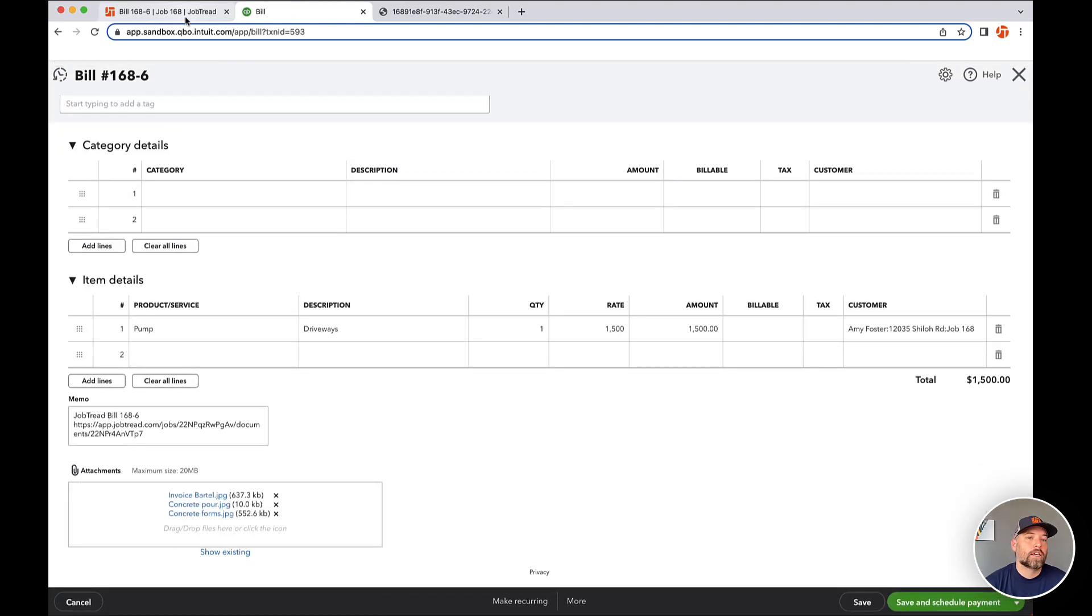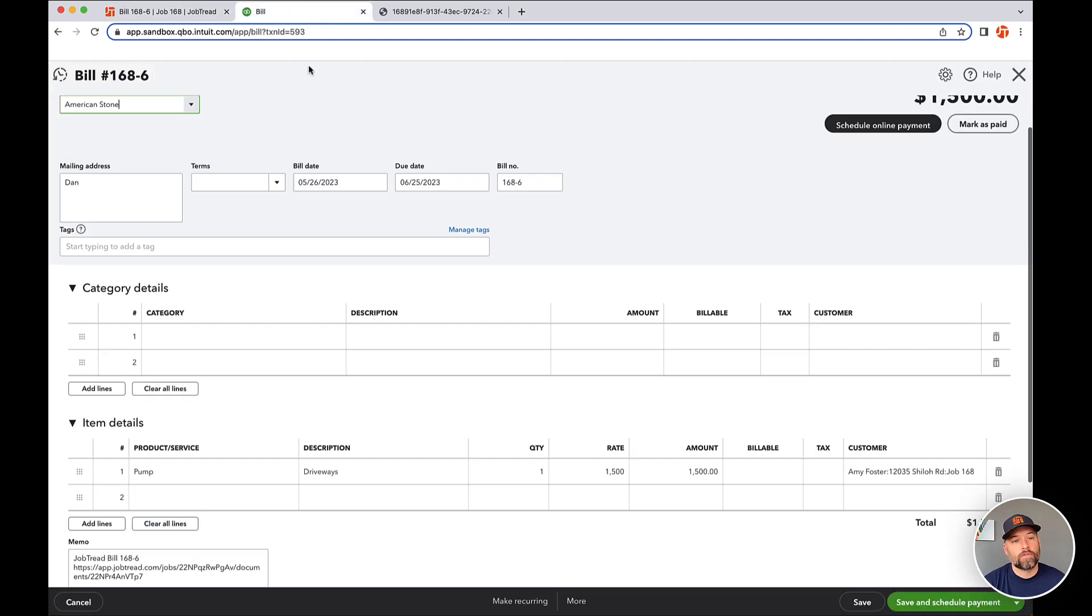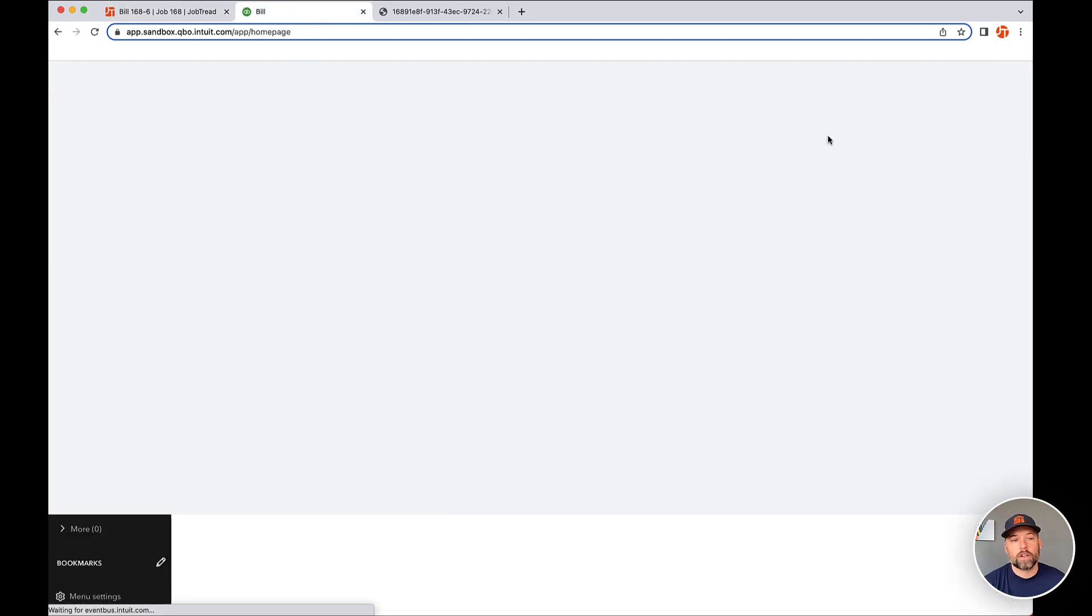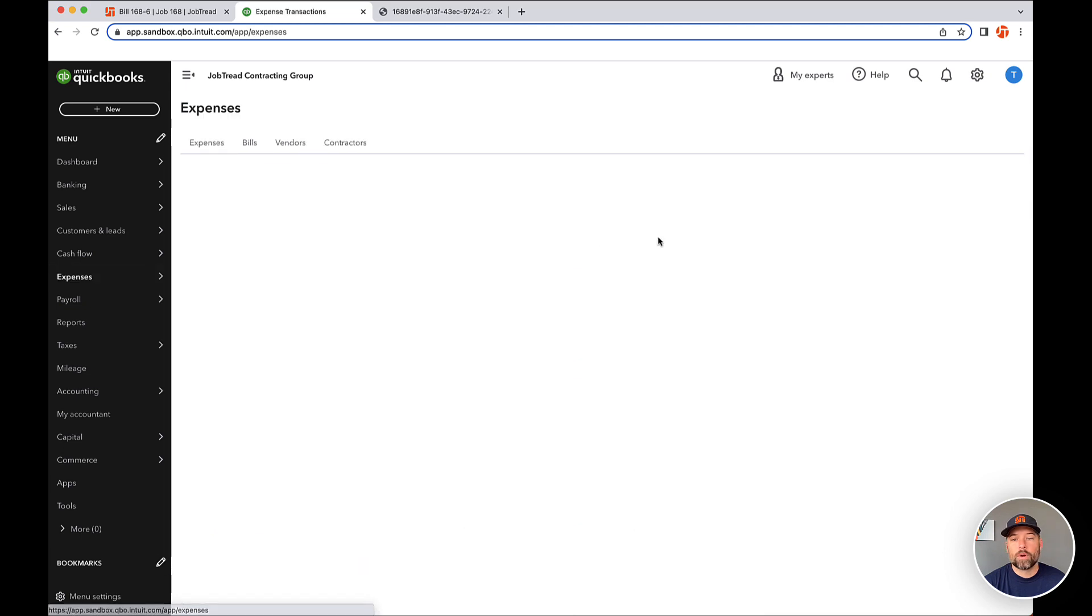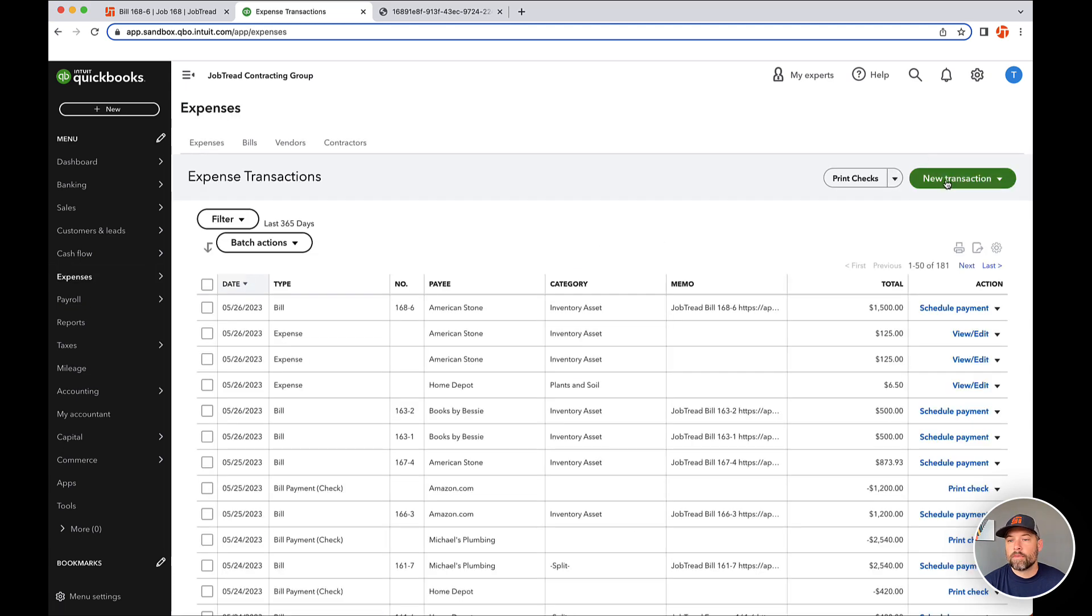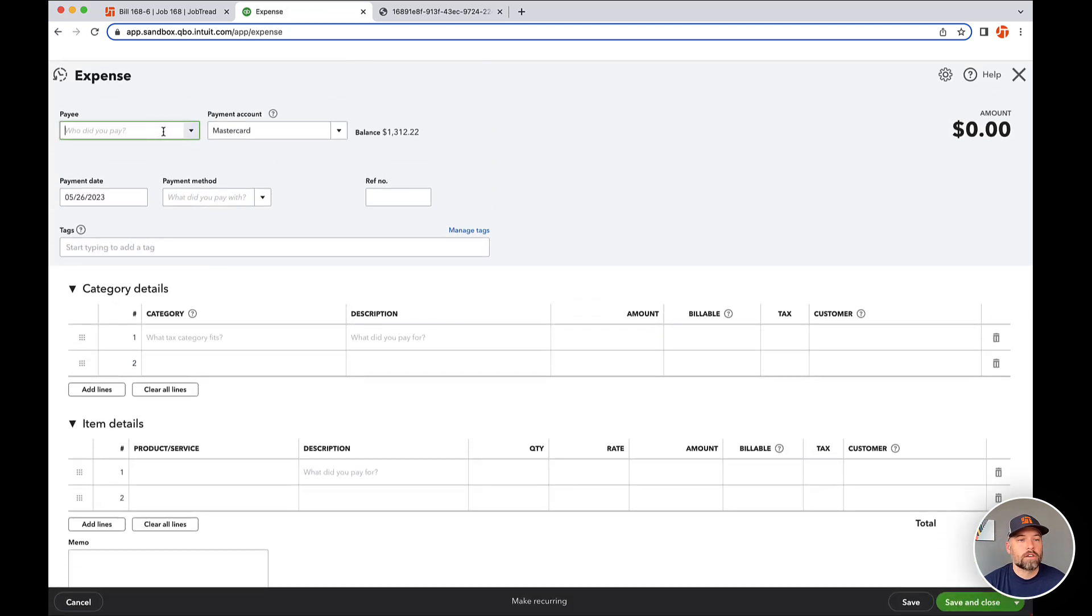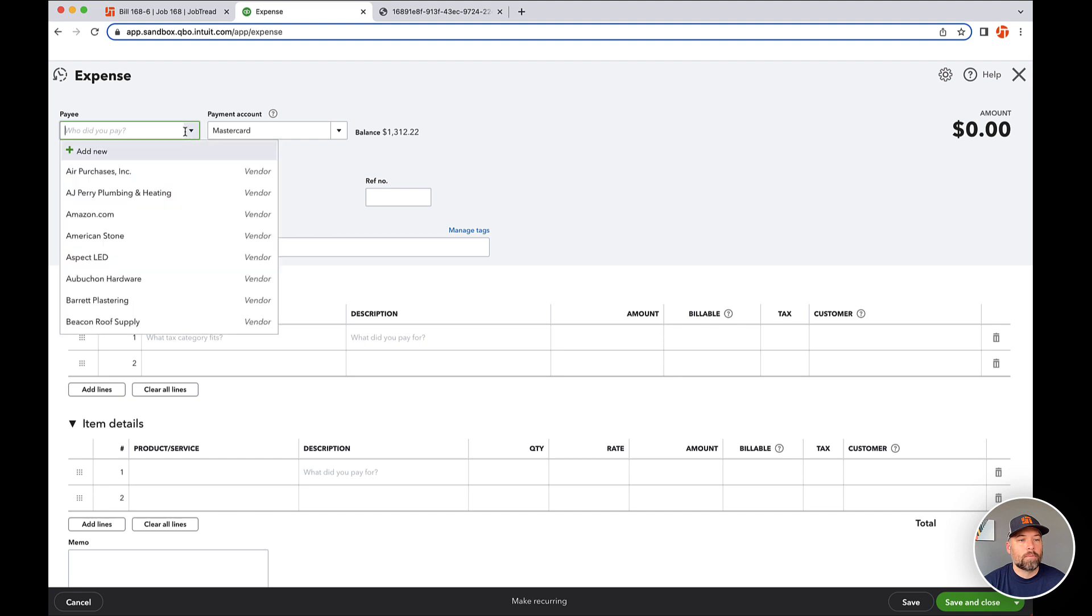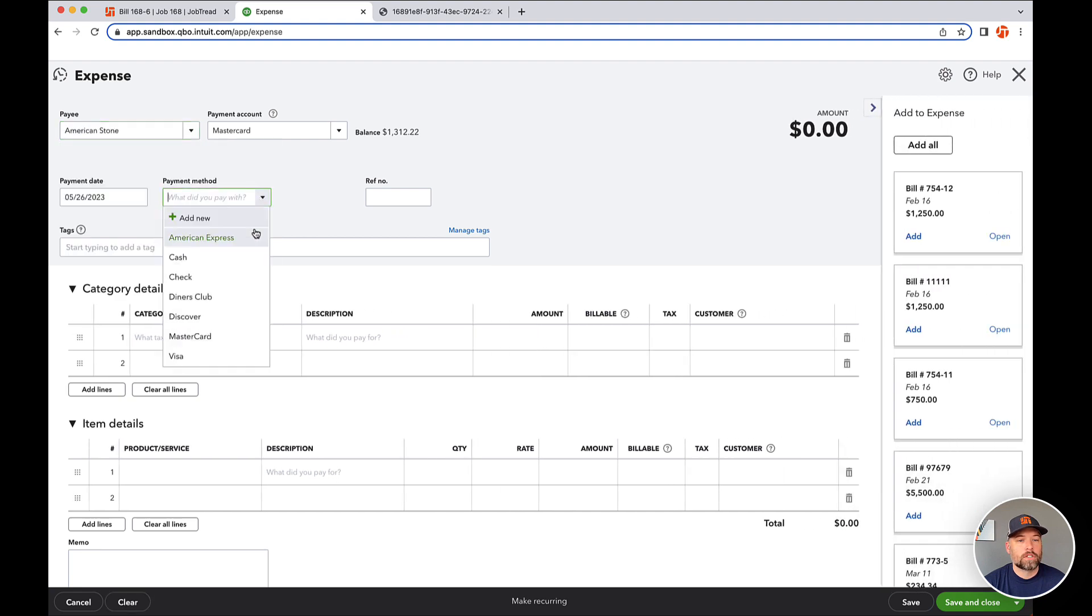So that is the job for the QuickBooks side, but again we can pull as well. So if I go over and I create an expense over on QuickBooks, I'll do a new transaction. This is an expense. Who did I pay? American Stone. Let's say I paid with cash.